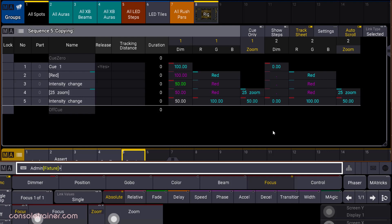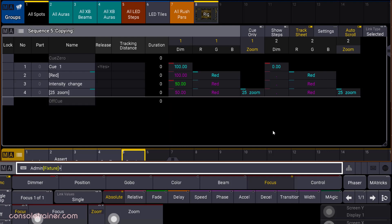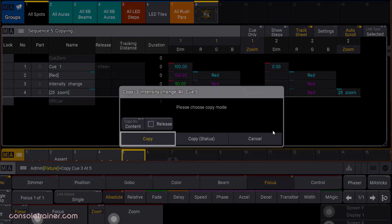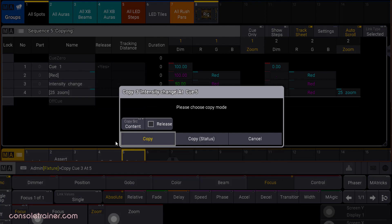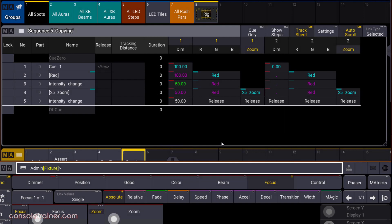Let me delete it, and let's try it again. Still setting our source as content, and this time I want to check release, and then hit copy status. Now any tracked values and any default values from our source queue are now set to release in the destination queue.